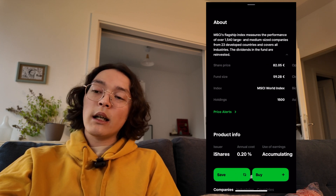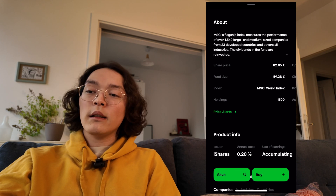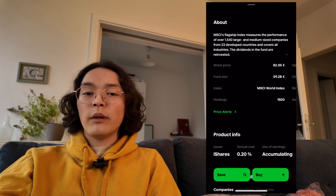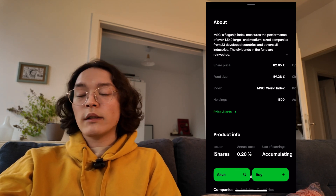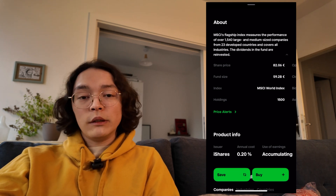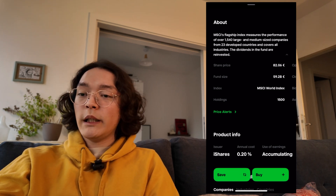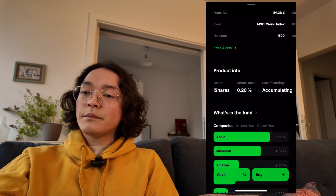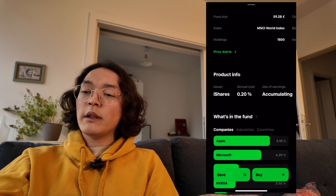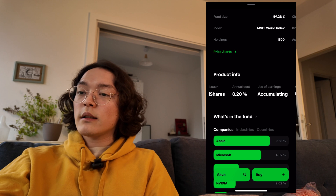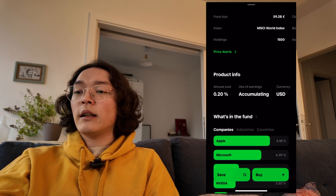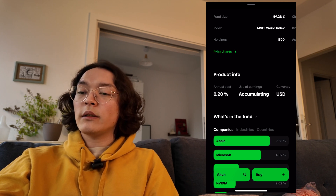Underneath that, you can set a price alert — you'll get a notification once the price reaches a level you set. Below that is some general product info, including the cost. We can see it's an accumulating ETF and the currency is US dollars.